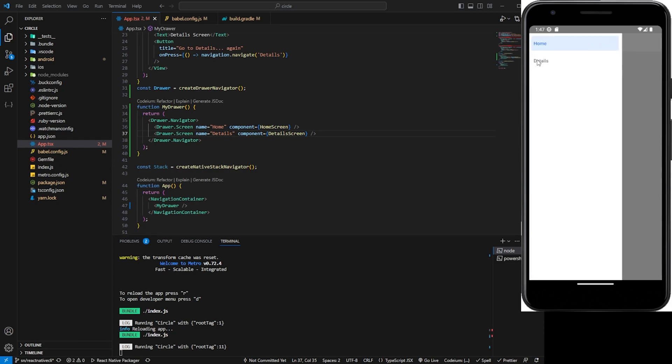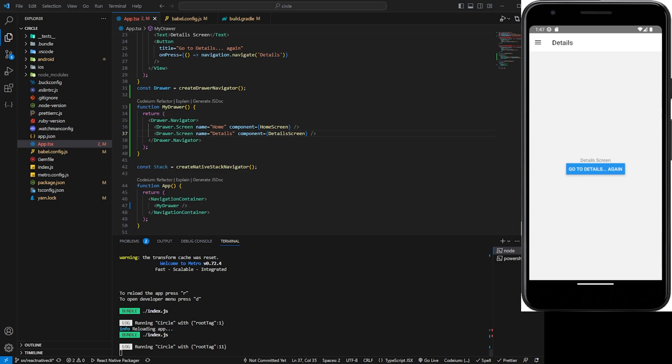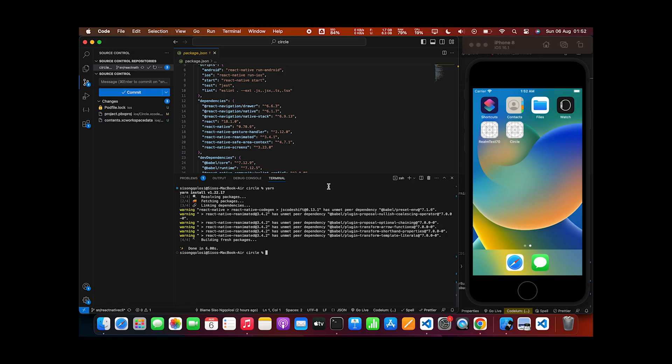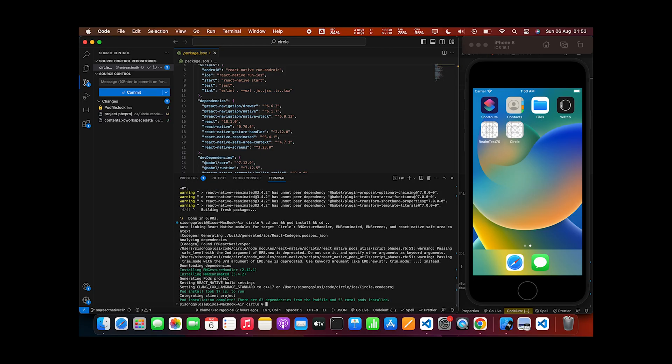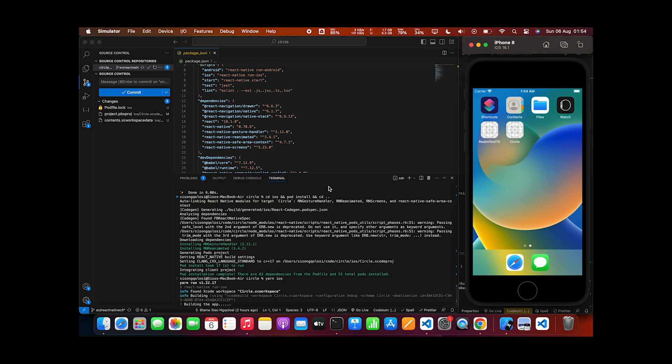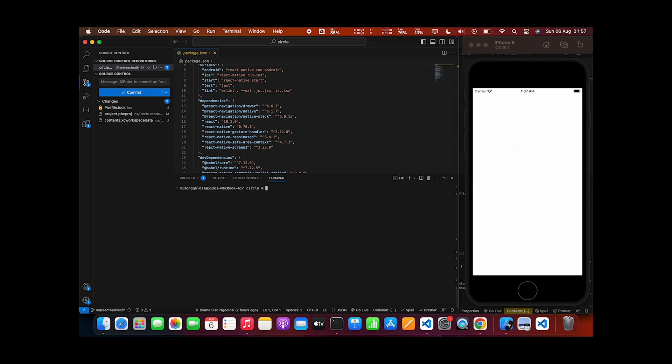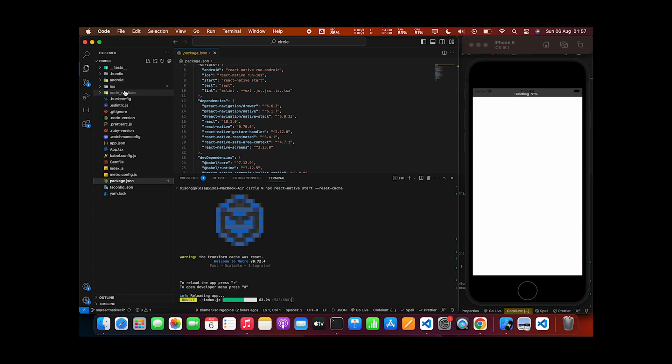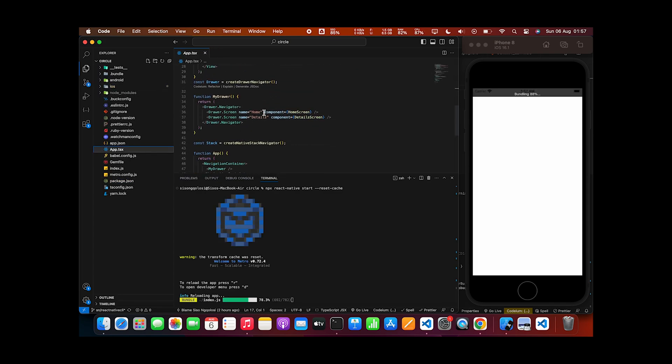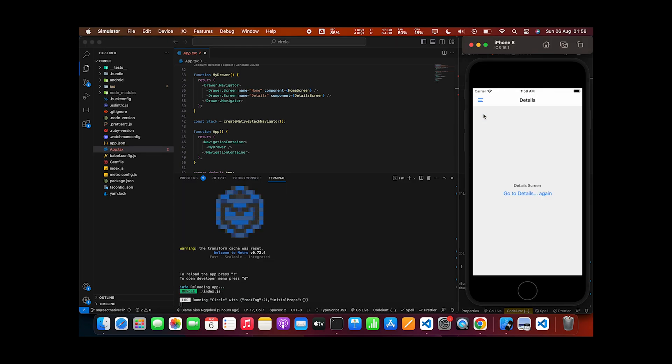Cool, we have our app which is working right now. Let's do the iOS version. Let's do pod install and then run the iOS version. Cool, the iOS version has been installed and you'll see that everything is working as planned.